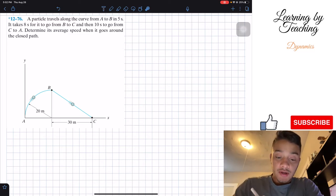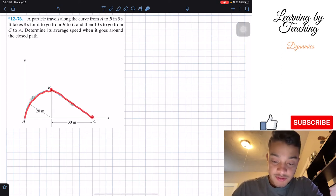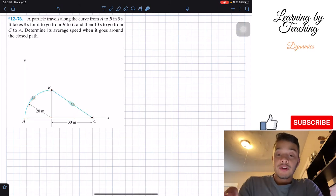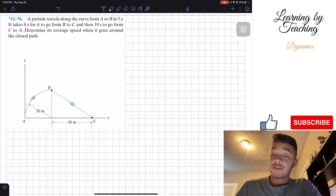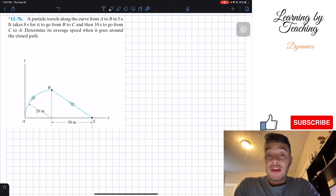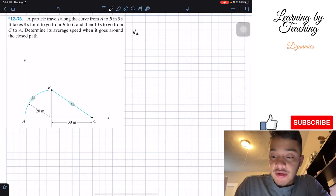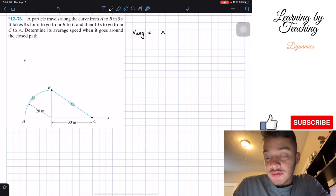So over here we have our particle — it's traveling from A to B, then it travels B to C, and then it travels back C to A. What we need to do is determine the average speed when it goes around this closed path. Our average speed is equal to our change in displacement divided by our change in time.